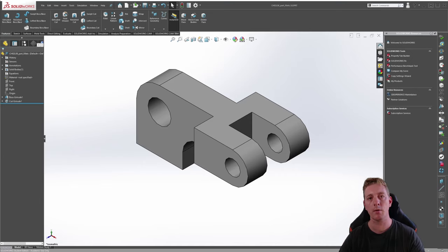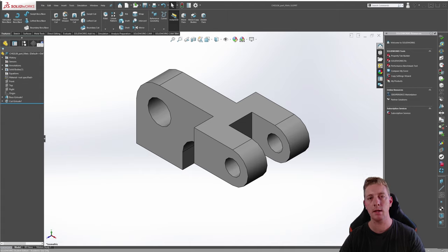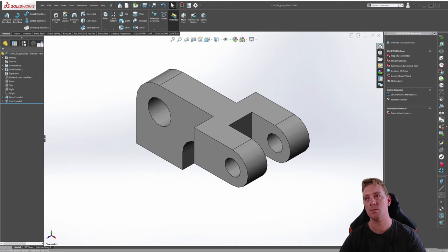When modeling in SOLIDWORKS you often want to add rounded or angled edges to the part. The feature used for this is called the fillet feature and the chamfer feature. Fillets create a rounded edge by removing material and smoothing out the edge. Chamfers are done in a similar way but provide an angled edge.